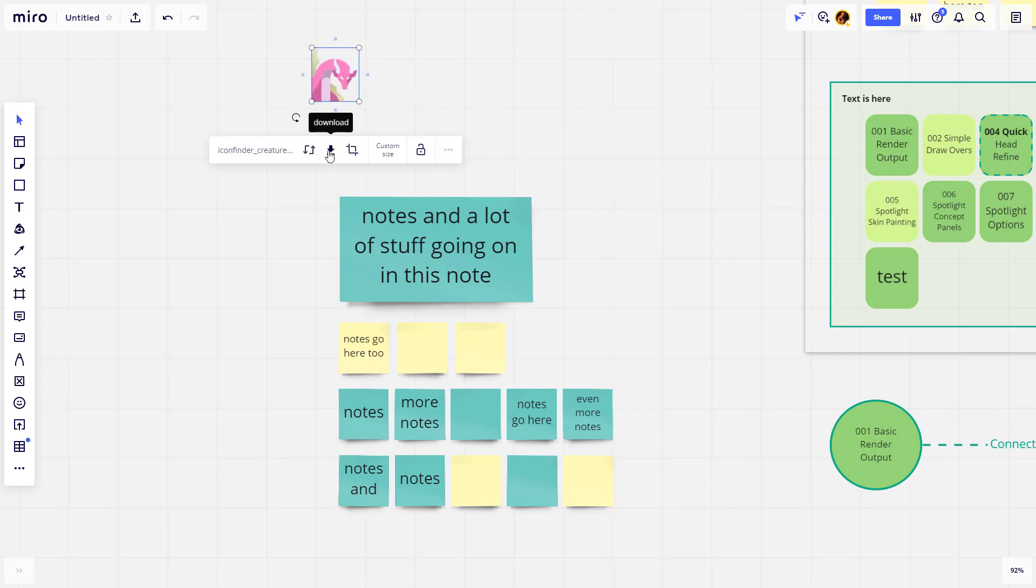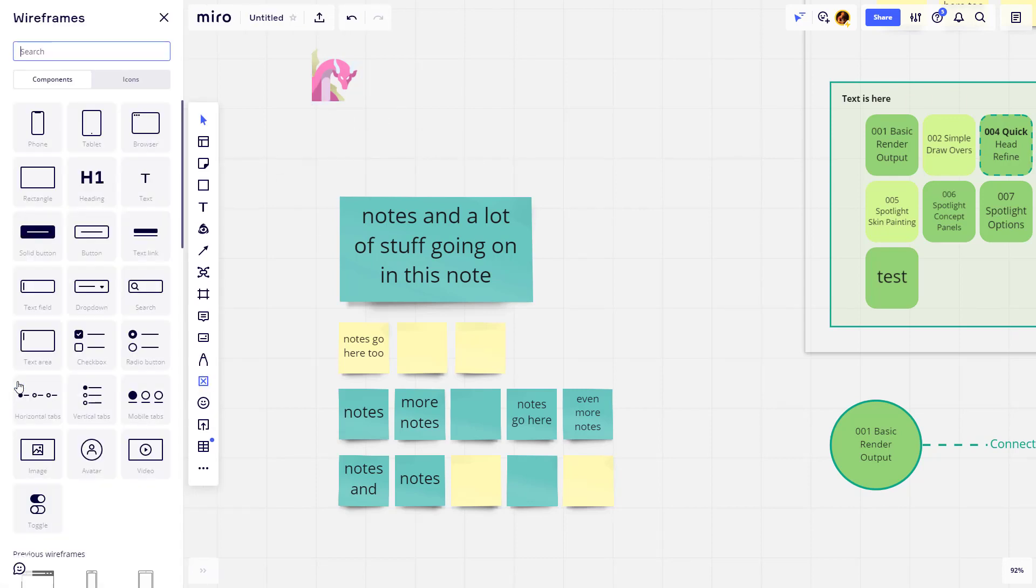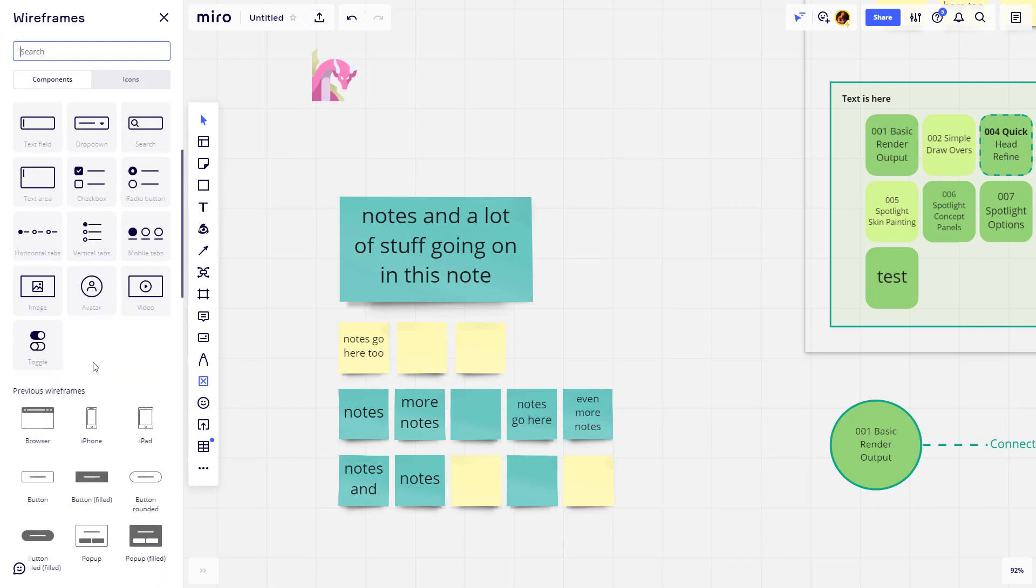And then right here you can see you can download the image. If you want more of a wireframe icon, you can go down here to the wireframes and then here you're going to see you have a wireframe component.